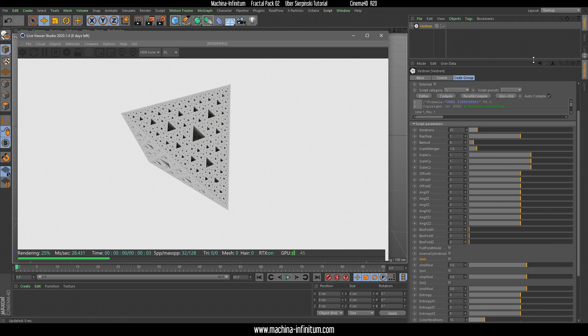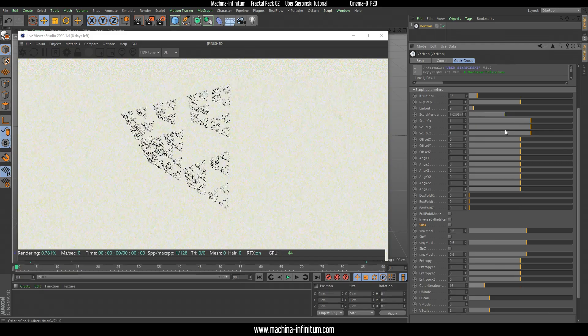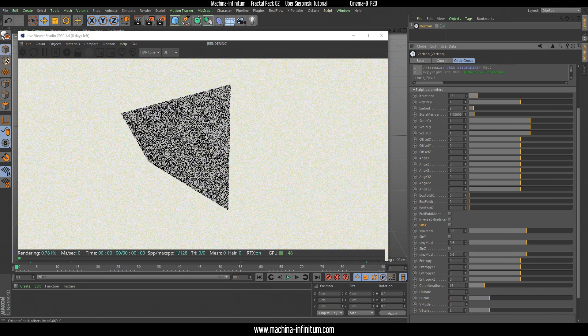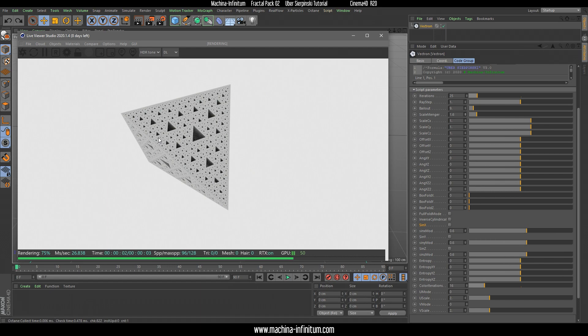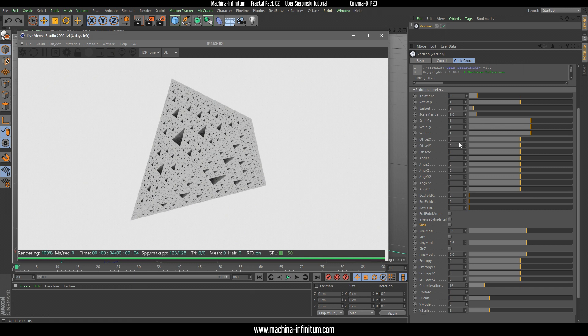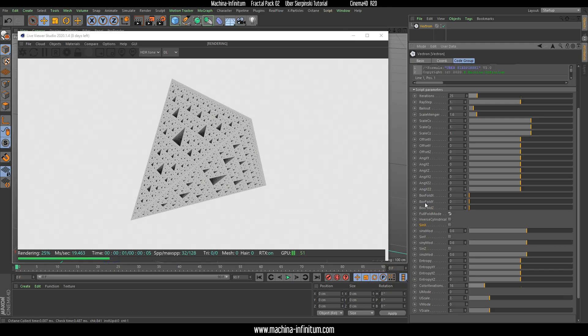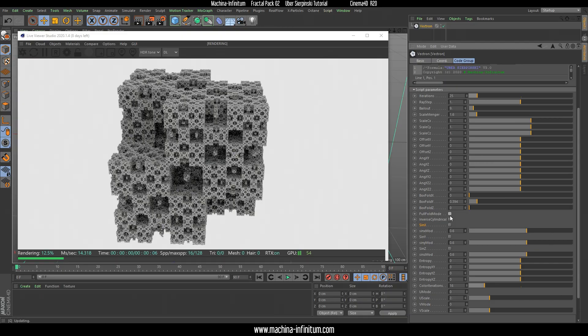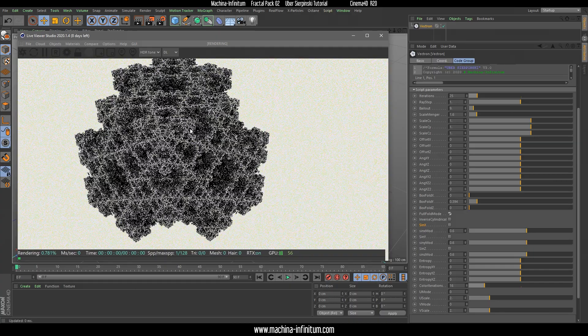Let's start tweaking this formula. You can use the sliders, or if you want a more precise option, you can also tweak with the arrows. What I usually do for creating cities with this Sierpinski fractal is start tweaking the scale and the offset, but first you need the full fold mode to be enabled. If you then change the box fold, you will see that the shape is different with the full fold mode enabled.